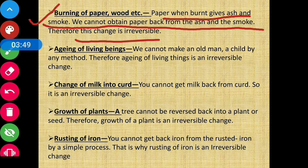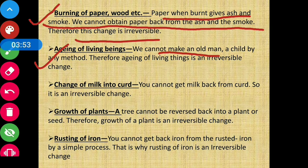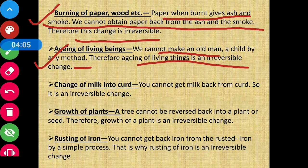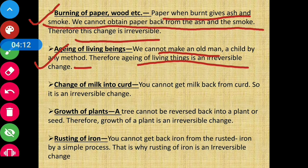Next is aging of living beings. We cannot make an old man a child by any method; therefore aging of living beings is an irreversible change. Koi budha insaan hai, usse dubara young child nahi bana sakte — isliye jo aging hai, jo umra badh rahi hai, that is also an irreversible change.